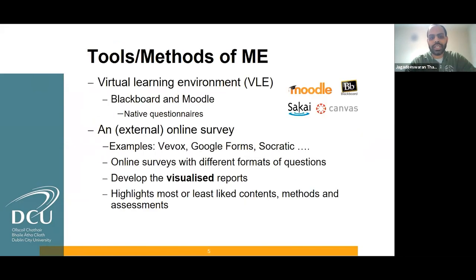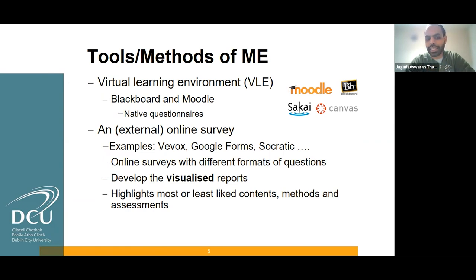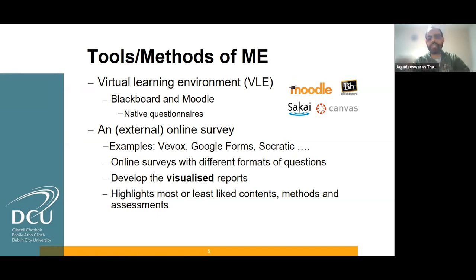What tools are used for module evaluation? There are a number of tools. We use the virtual learning environment and external online surveys. We mostly use Blackboard or Moodle as a virtual learning environment in Ireland. In Moodle, we can set up an assessment for module evaluation — that means feedback from students — and provide a native questionnaire. We can also set up an online survey using external tools like WeWorks, Google Forms, or Socratic.